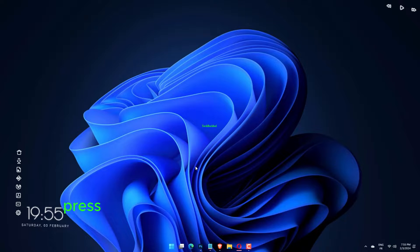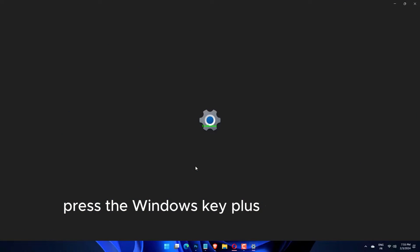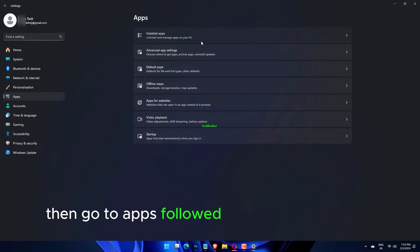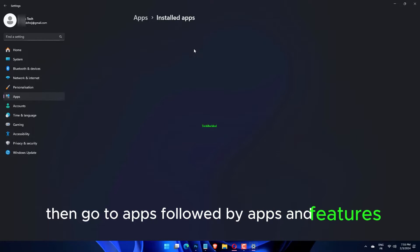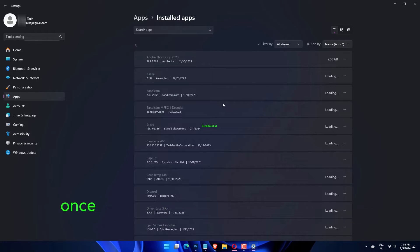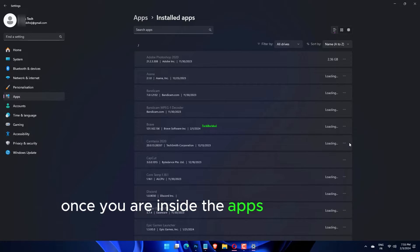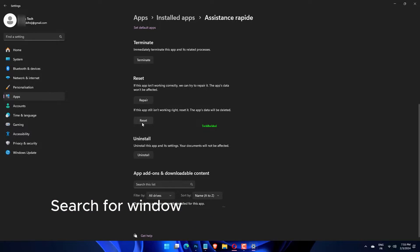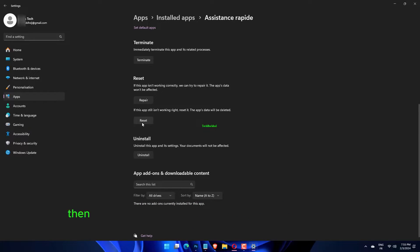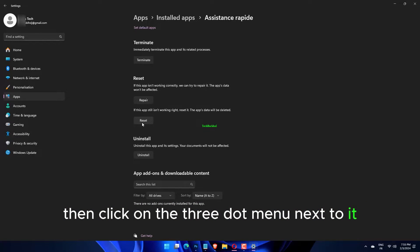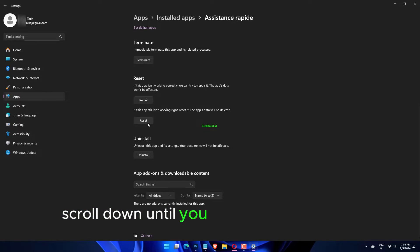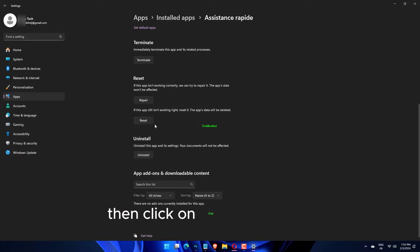Press the Windows key plus I to open the settings app, then go to apps, followed by apps and features. Once you are inside the apps and features window, search for Windows subsystem Android in the search bar, then click on the three-dot menu next to it, followed by advanced options. Scroll down until you find the reset section, then click on the reset button.